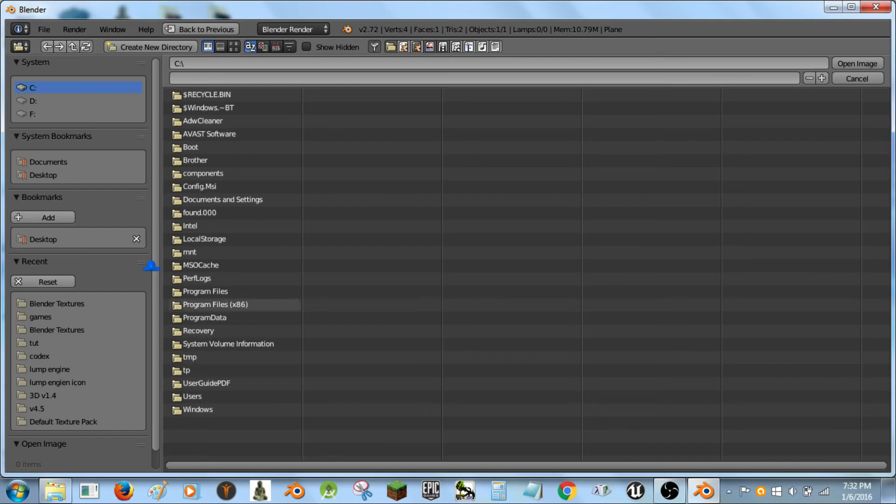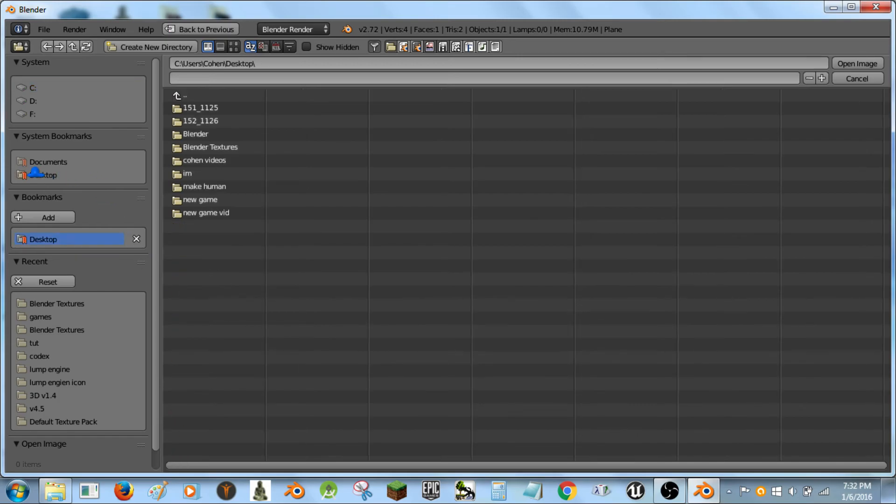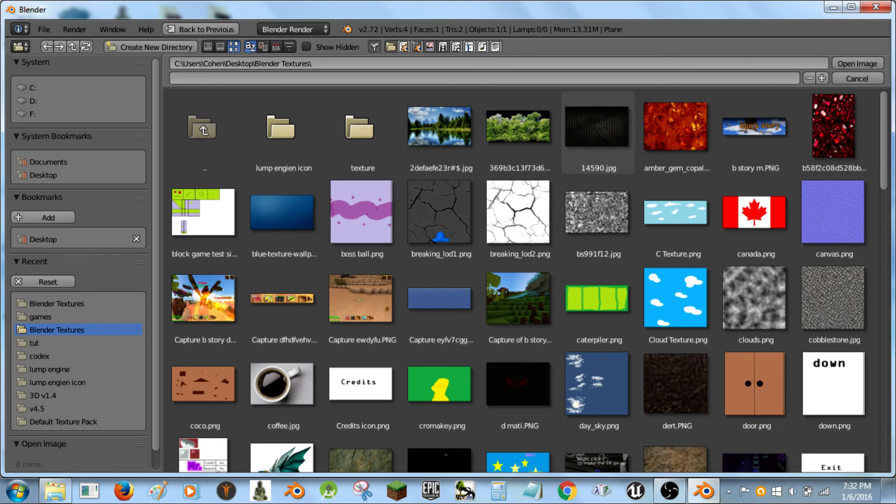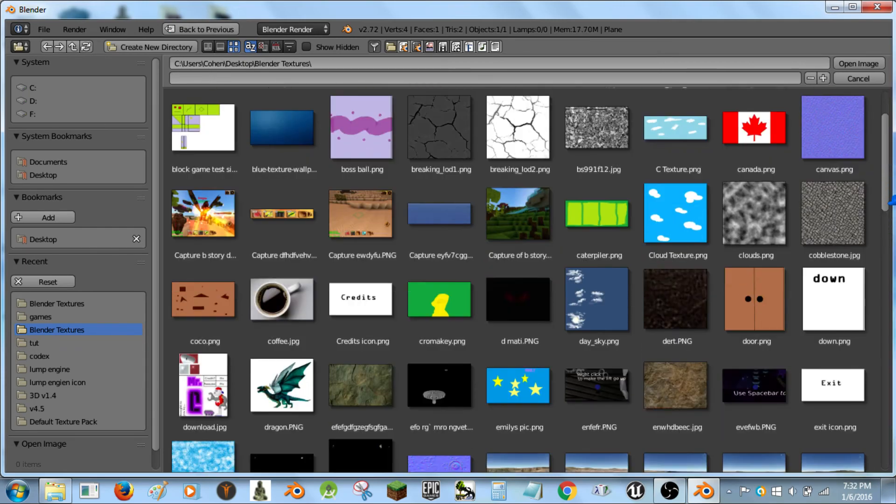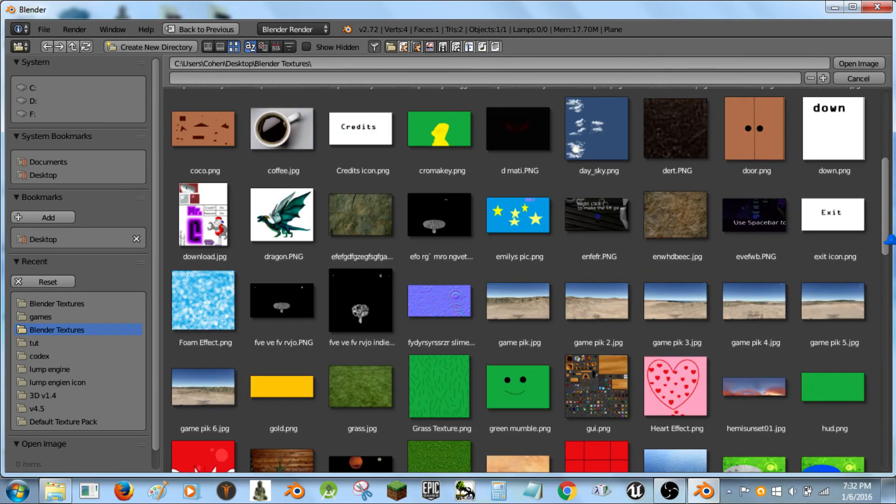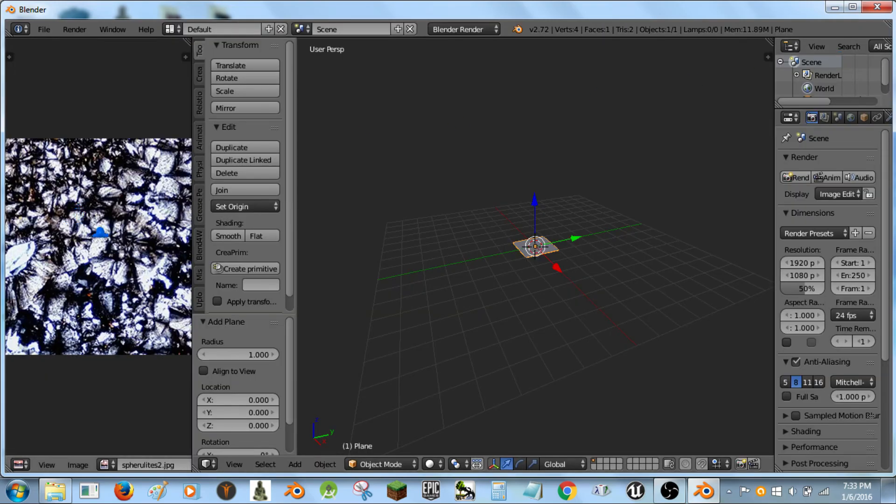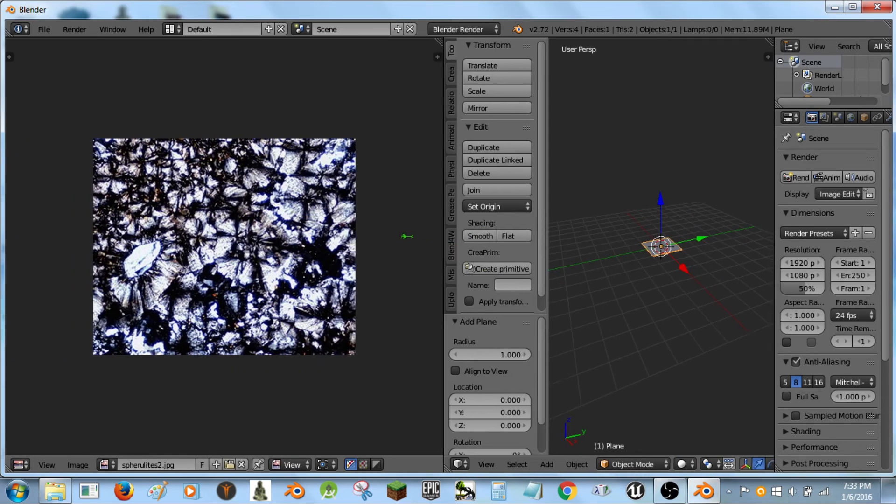In UV image editor. Now I'm going to hit the open button. I'm going to go to my blender textures. Hit this button up here so I can see it all. And find the texture I want to edit. I am going to edit this texture here.